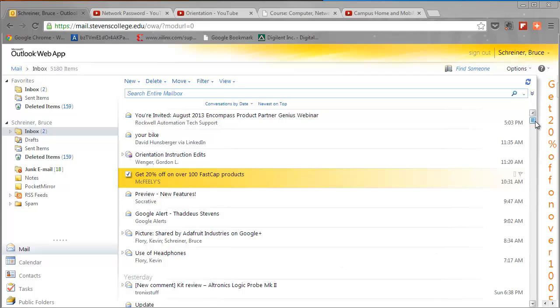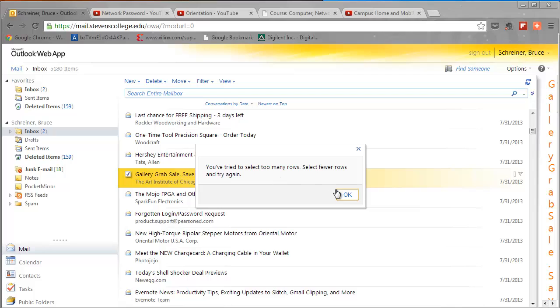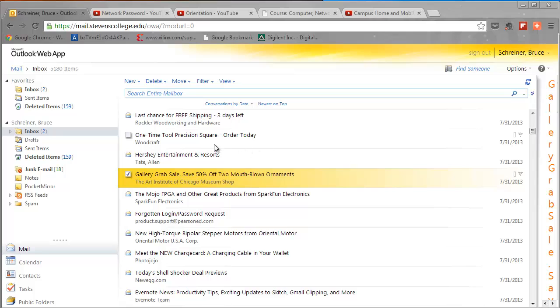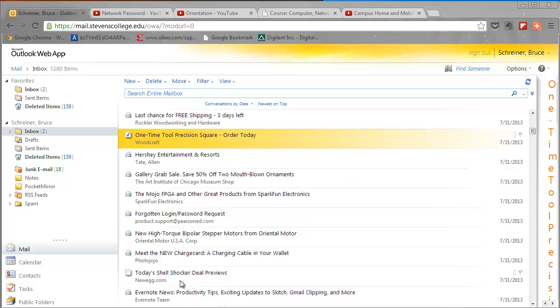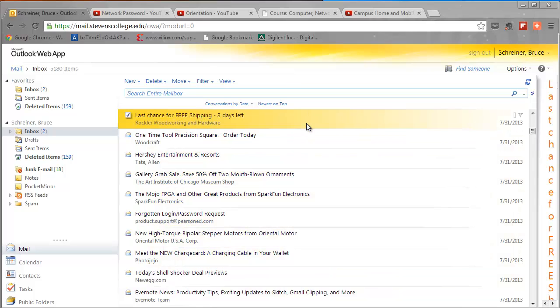If you hold the shift key down, select one at the top and scroll down, you can select a bunch of messages at one time. So here if I hold the shift key down, I come down here, I can delete all those messages at one time - just different ways to delete the message.